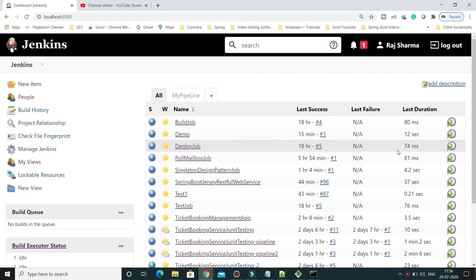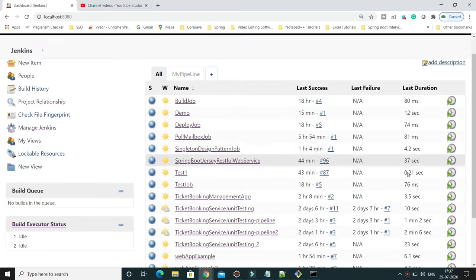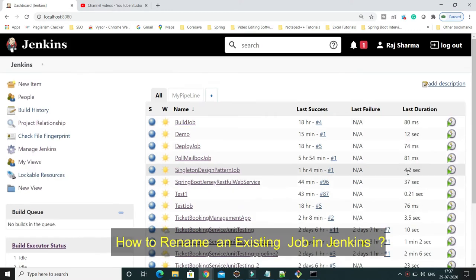Hey guys, welcome to KK Java Tutorials. In this video tutorial, I am going to show you how to rename an existing job in Jenkins. Here you can see I have several jobs. Let's say I would like to rename one of them.